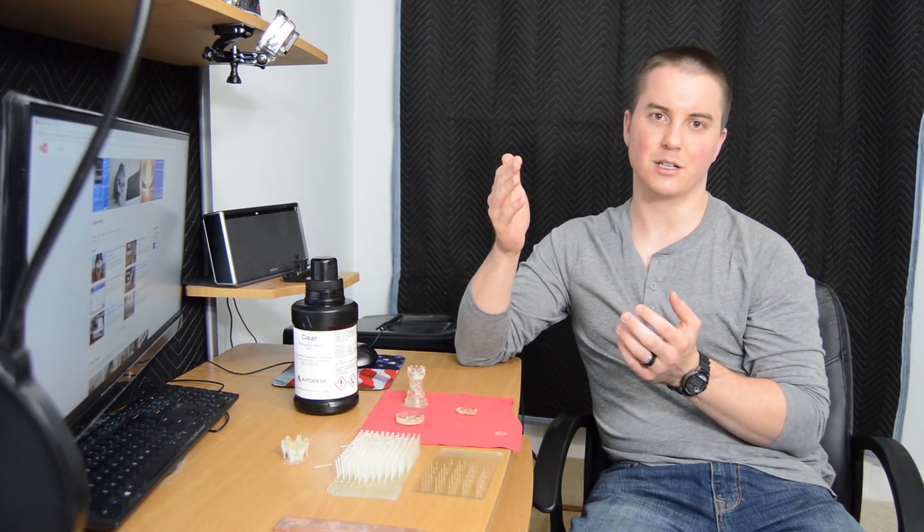In the future when I get another bottle of this resin, it's going to be primarily for optics-based projects where you want the clear properties of that resin. I would recommend it for those types of projects.